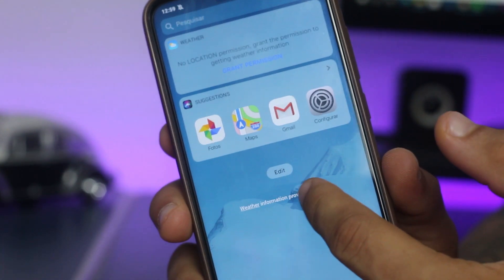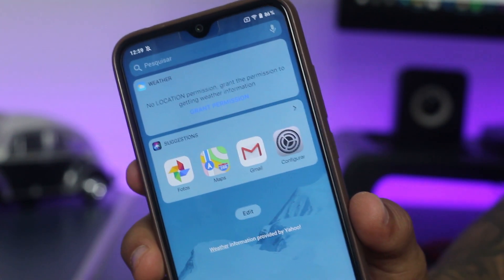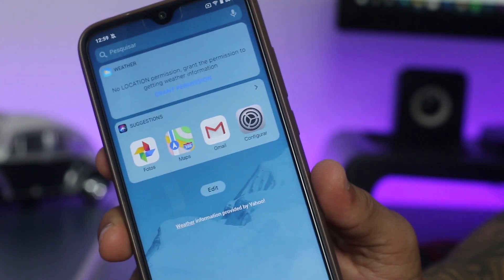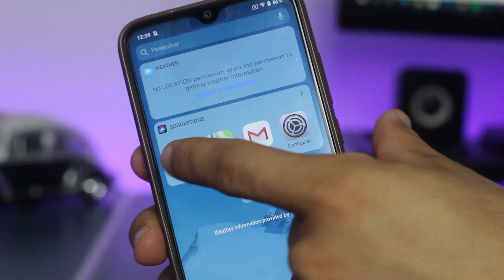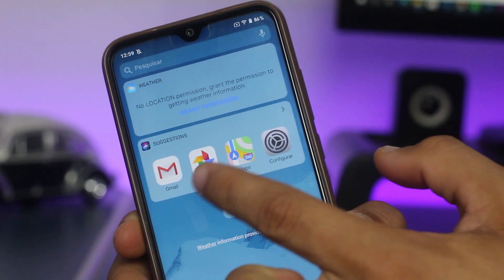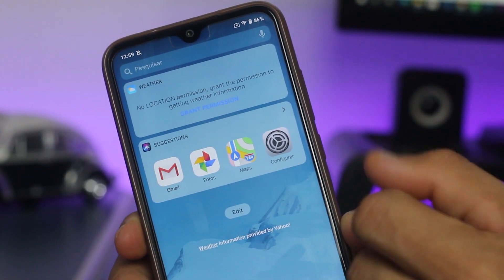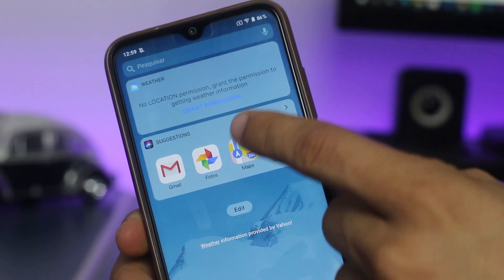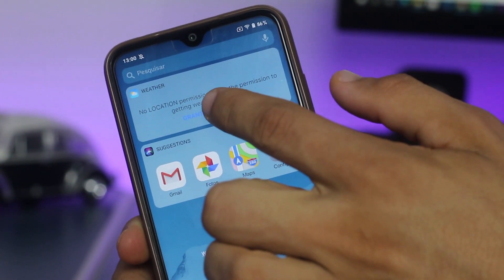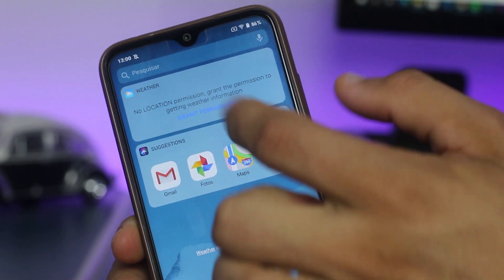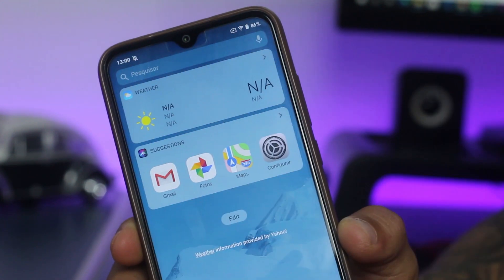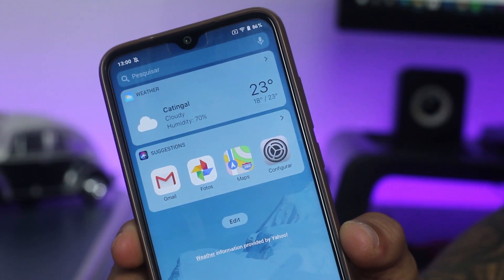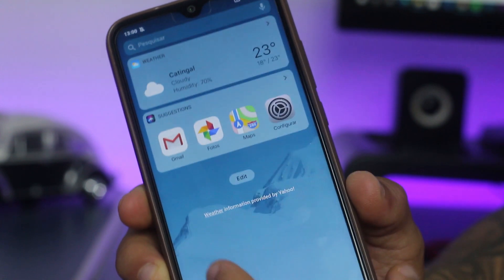Deslizando tudo pra esquerda, você tem essa aba que você encontra também no iOS, onde ele te mostra esses aplicativos de sugestão. E também quando você exibir uma notificação, você pode ativar a previsão do tempo — basta dar permissão. Ele vai mostrar a sua previsão do tempo e tal.